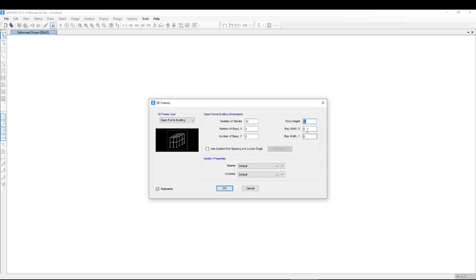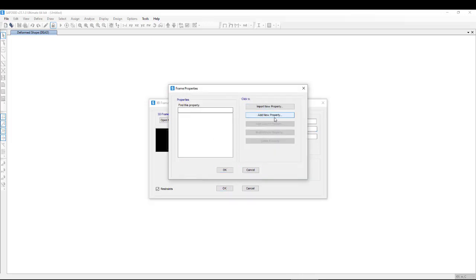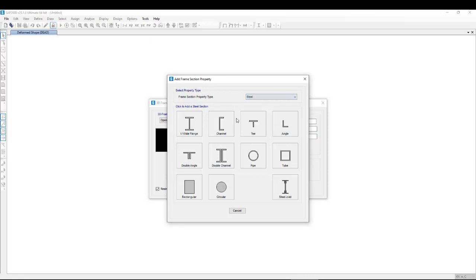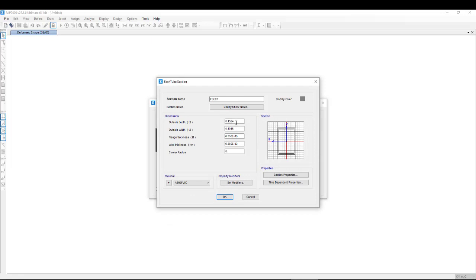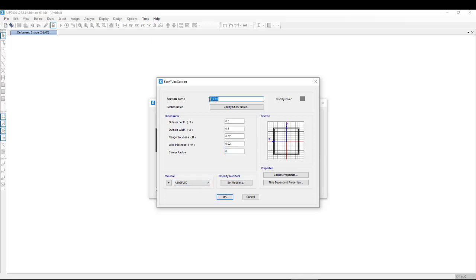The story height is a typical 3 meters and the bay width is about 6 meters. I can quickly define a column — it should be a box column. The box column size should be 50 by 50, with a flange thickness of 0.20, which is almost 20 millimeters. The web thickness is also 0.020. The steel is Fy 50, so we get the column.